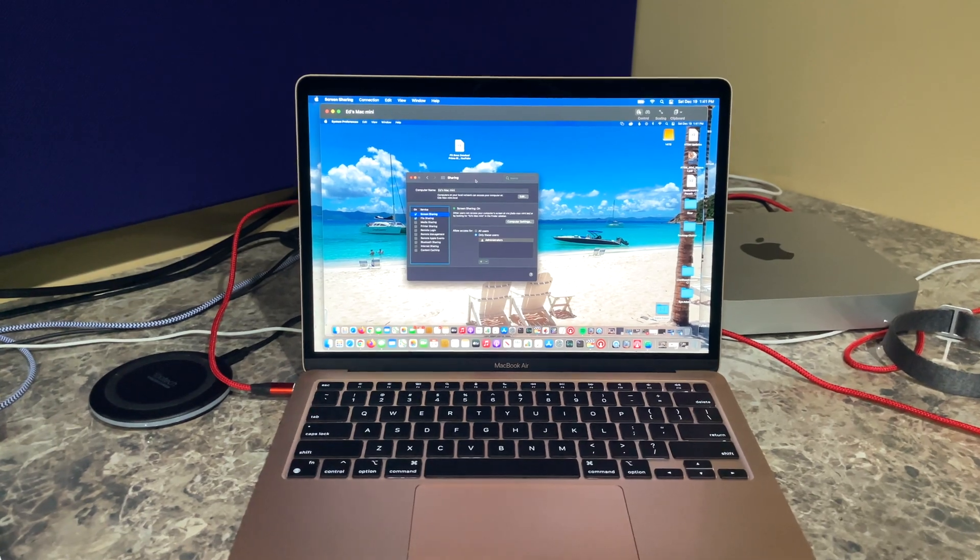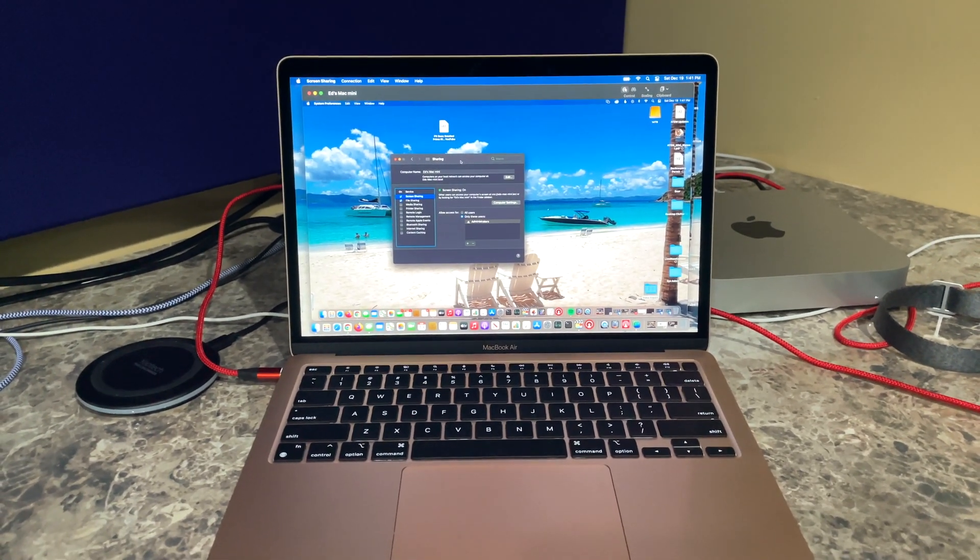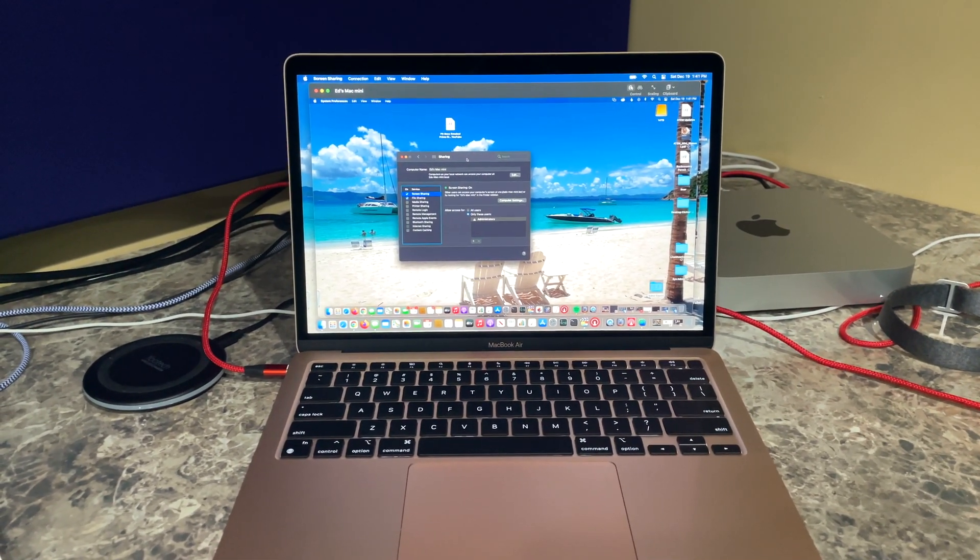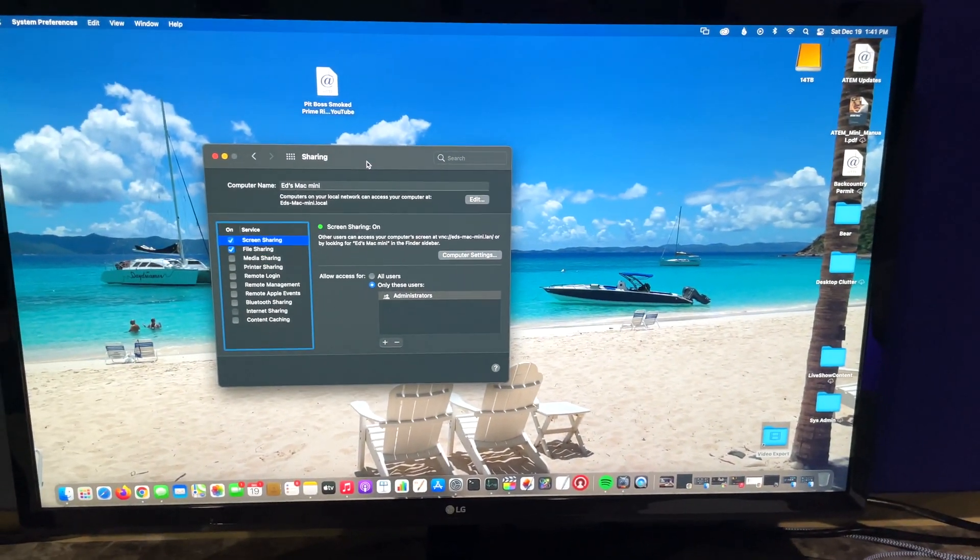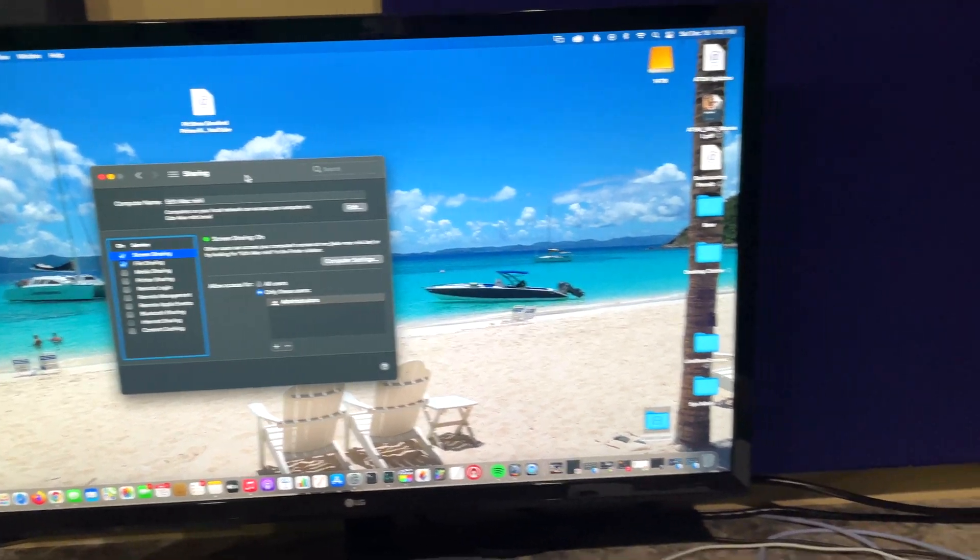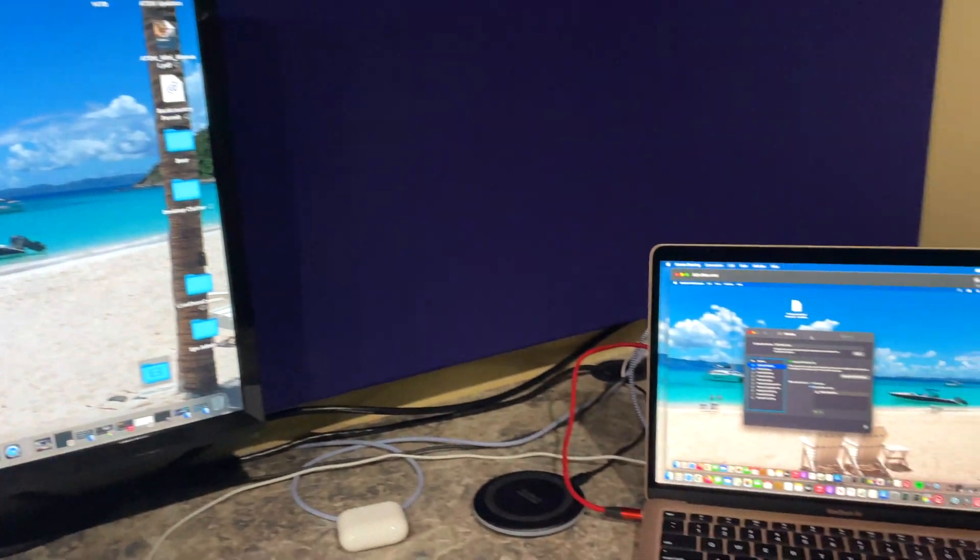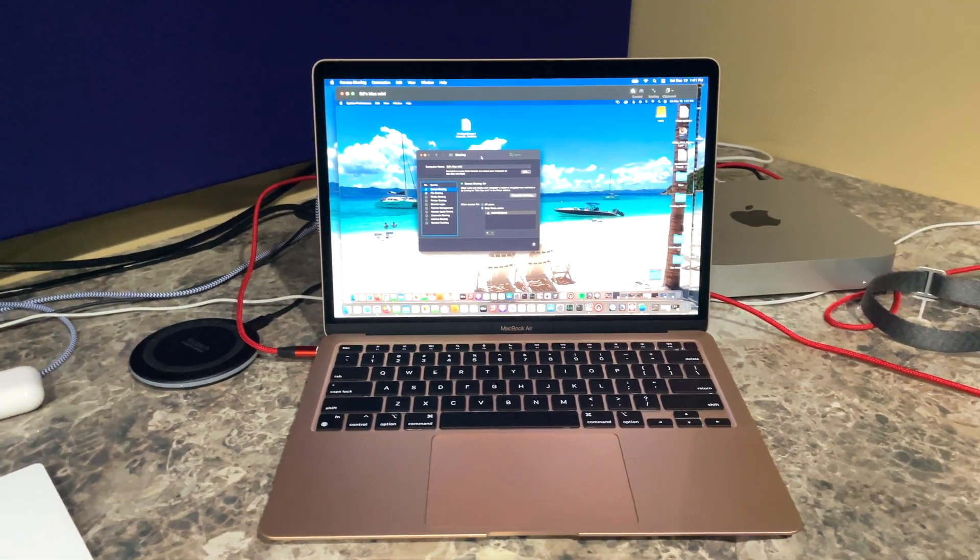And what I just did, I did that with stuff that's built into macOS Big Sur, so I didn't purchase any additional software. I just used macOS Big Sur's built-in functionality.